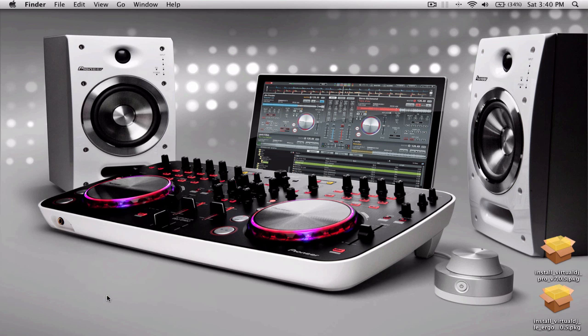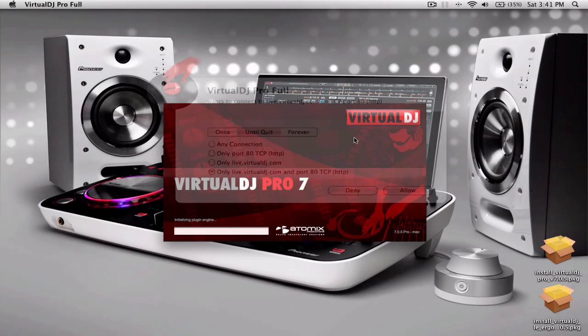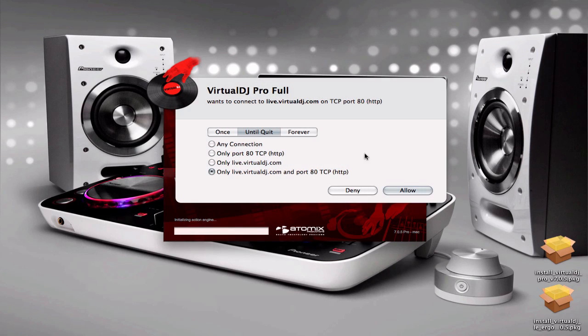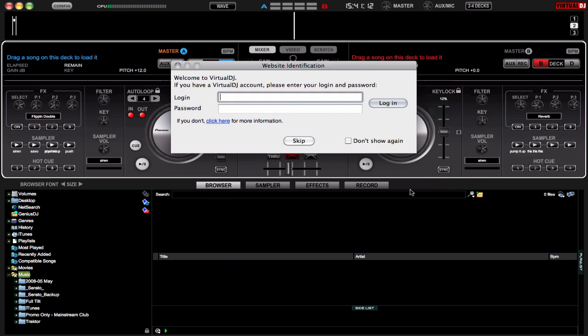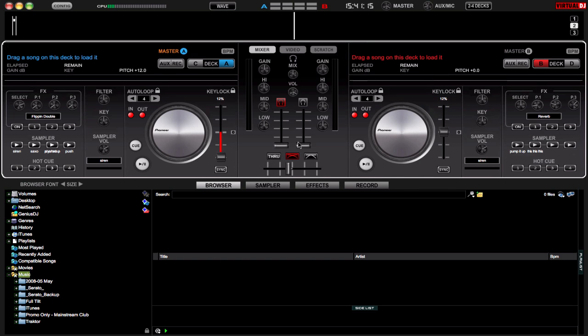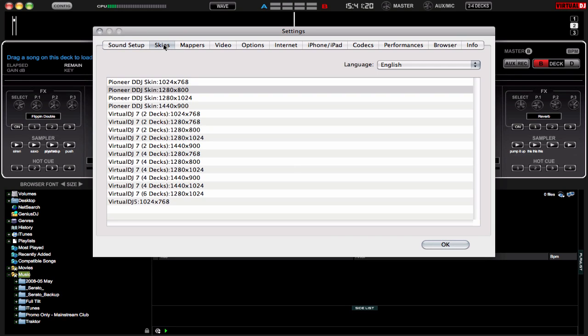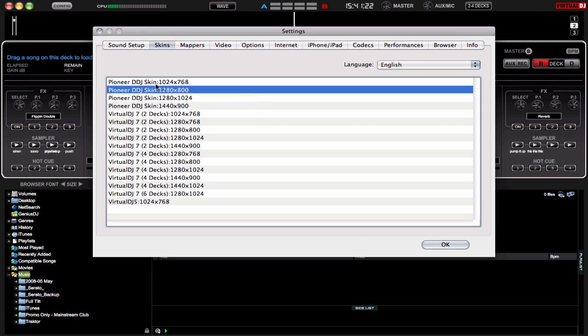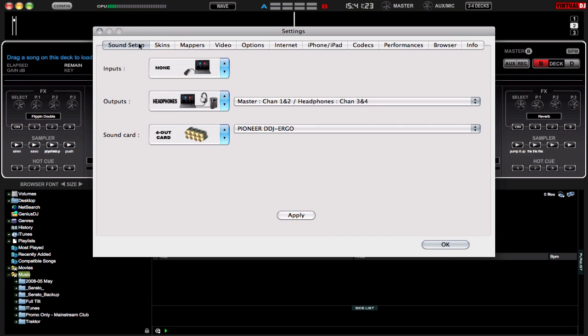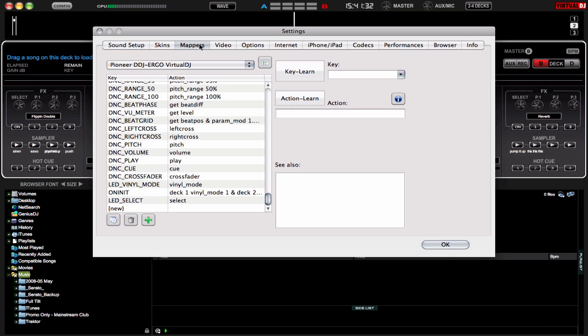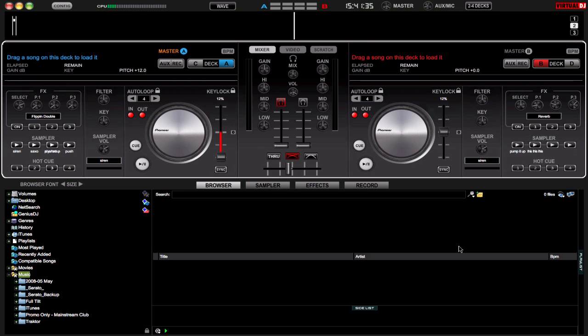So let's open up Pro Full, enter a serial number if it's asked for, let it connect, you can skip the website ID. And I'm going to go into my config and check my skins, I'm going to set it to make sure it's the right one. Sound setup, it's already picked up what I used previously with LE, channel 1 and 2 for master, channel 3 and 4 for headphones on the Ergo. And I'm going to look under the mappers, there it is, DDJ Ergo, Virtual DJ. OK.